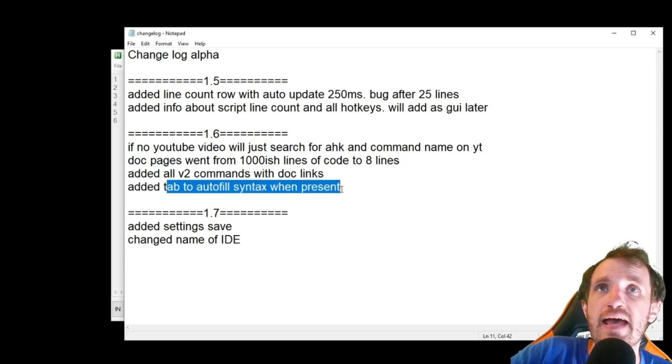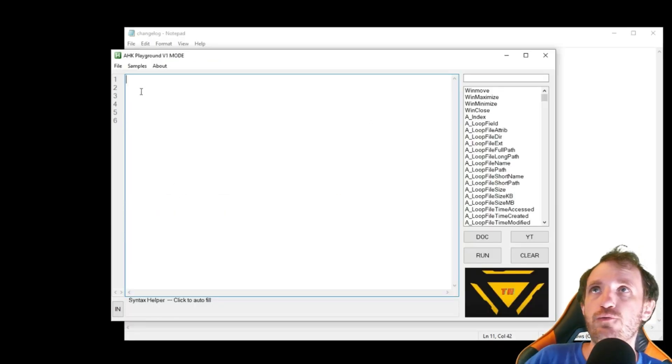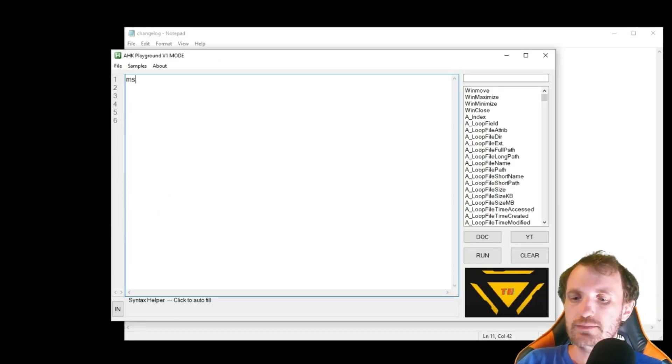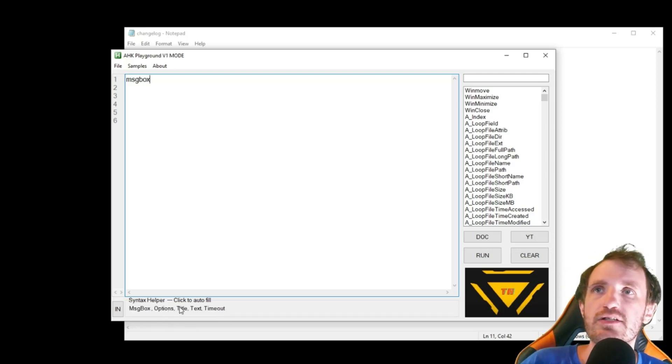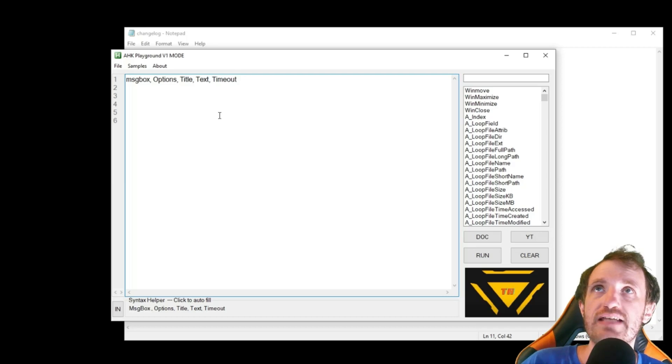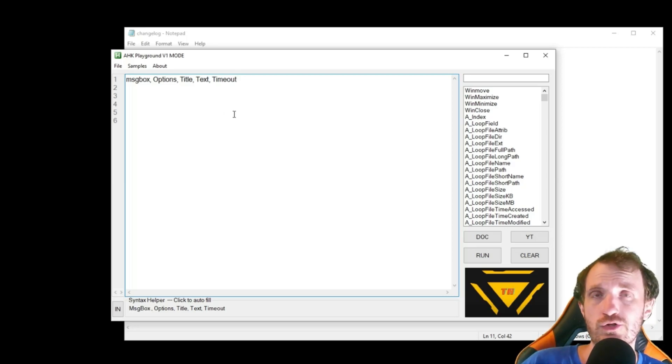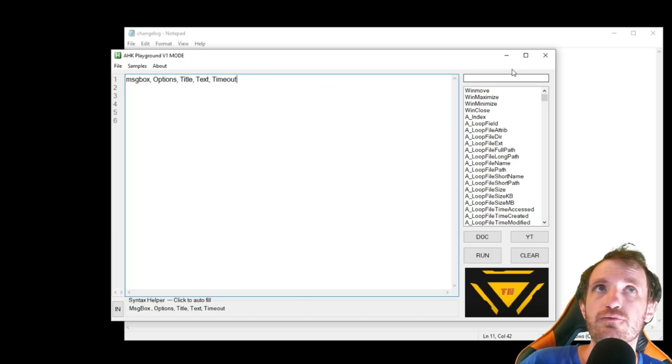If you click tab, when you type in like message box, down here you could click on this and it would autofill the rest of it. Well now you can just click tab and it'll auto do that too, kind of like how a lot of the other IDEs work. So it'll autofill that for you.